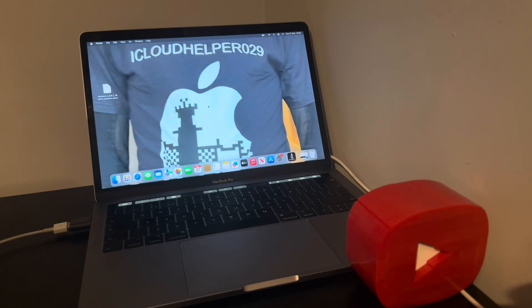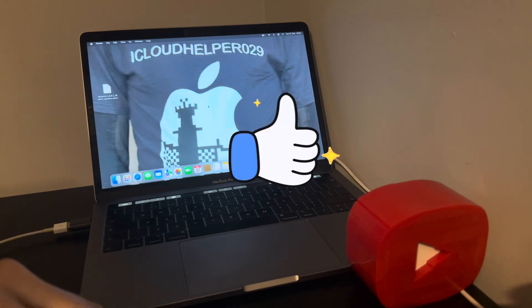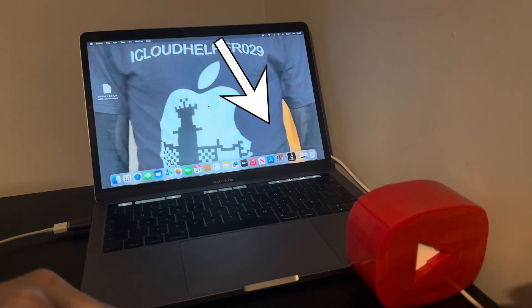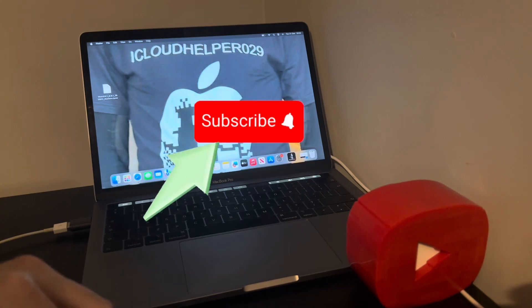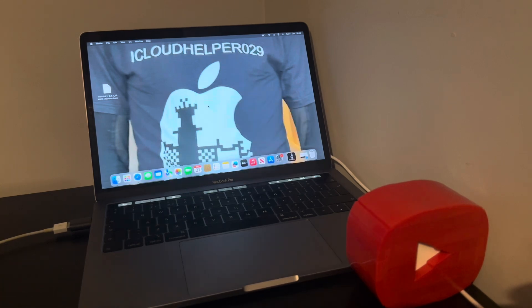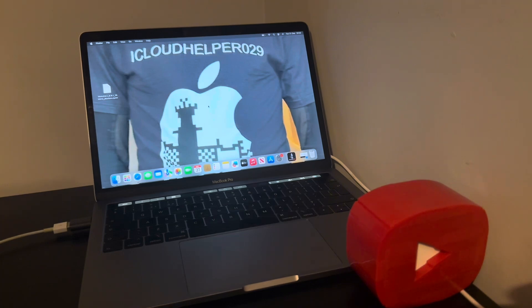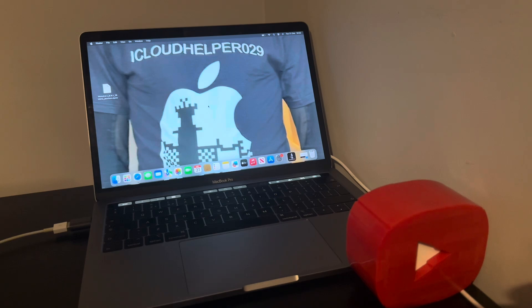If you find this video has helped, smash that like, be sure to subscribe and share it. Thank you, this is Mac, the iCloud Helper, coming to you from Cardiff City. Bye for now my friends, bye for now.